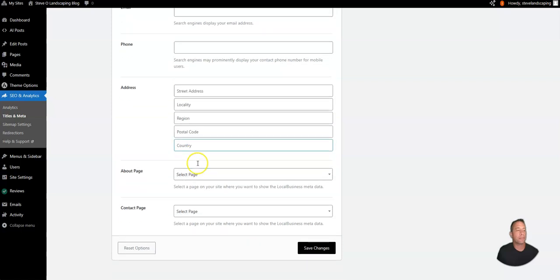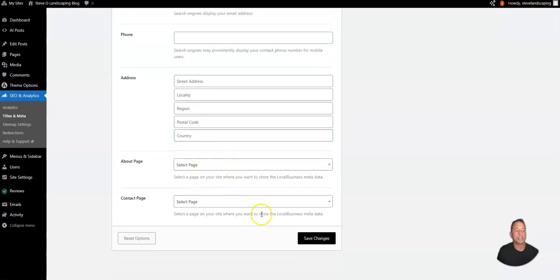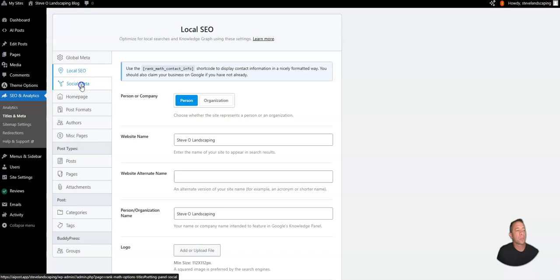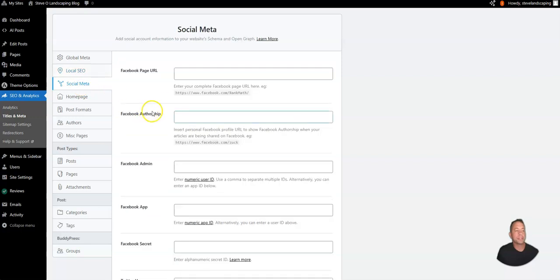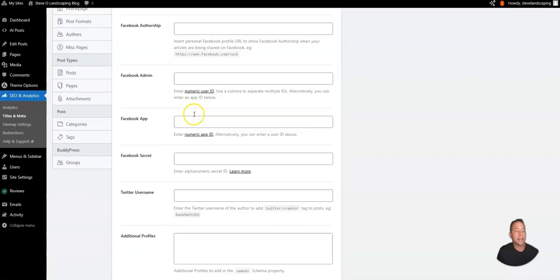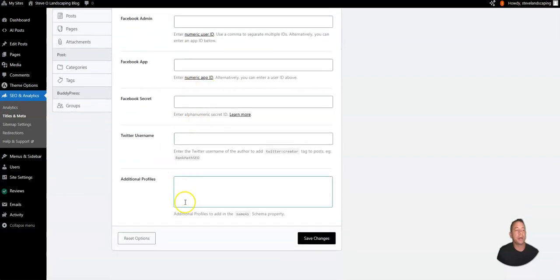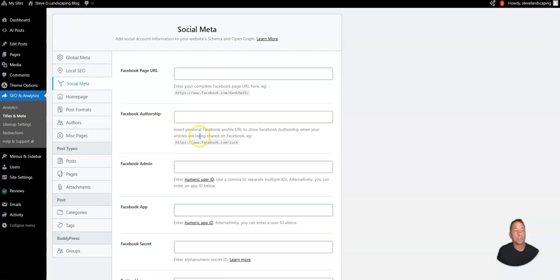phone number, street address, and any other information that you would like to input. We've got a social meta tab where you can input any of your social profile information.